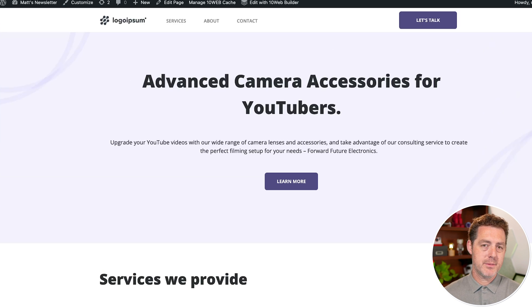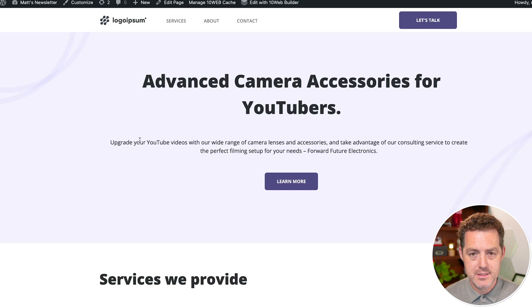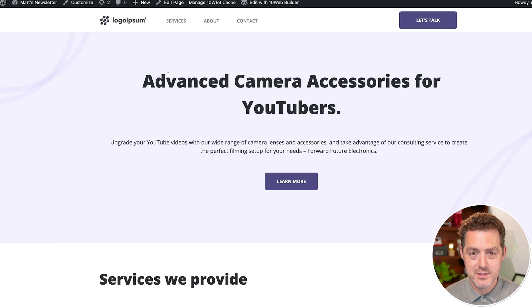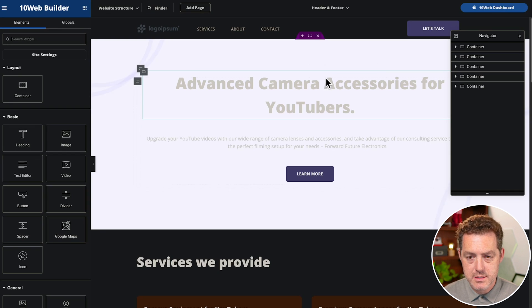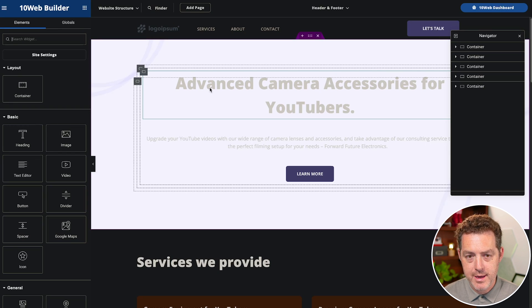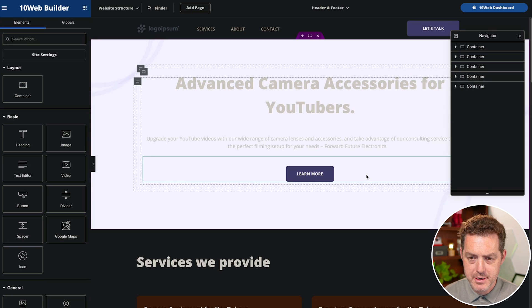So again, something that previously would have taken me hours to create was able to get created in just a number of minutes. This is the website builder. I have all the tools necessary to continue editing. It's really nice drag and drop, no coding necessary. Now, if I go back to the 10 web dashboard,